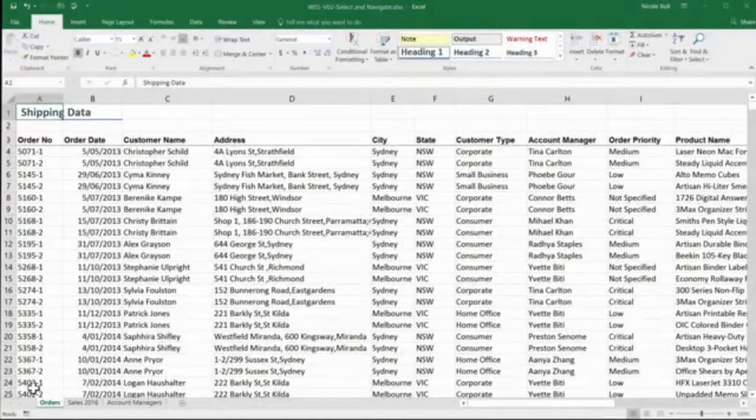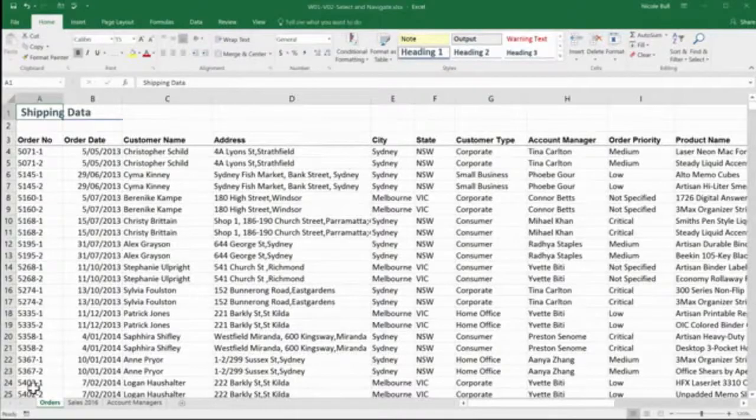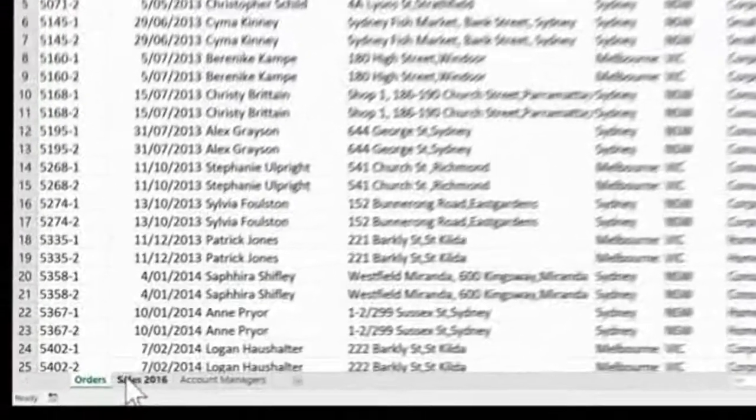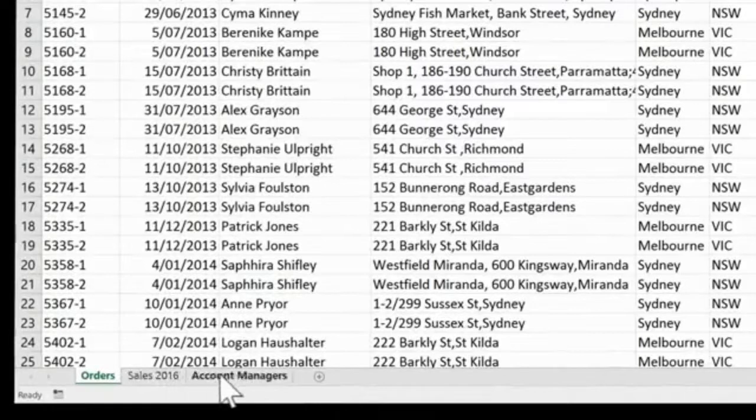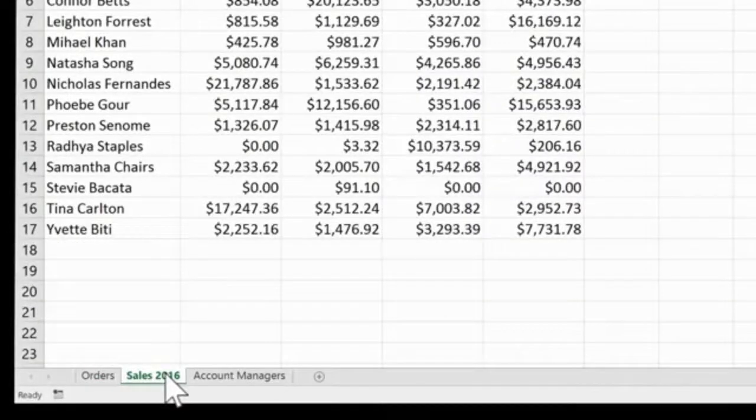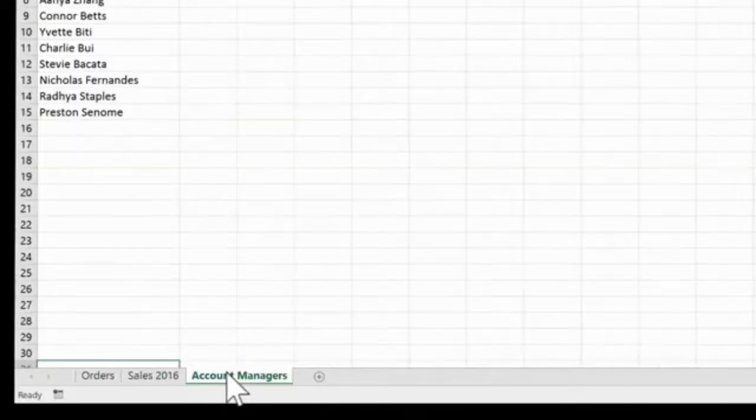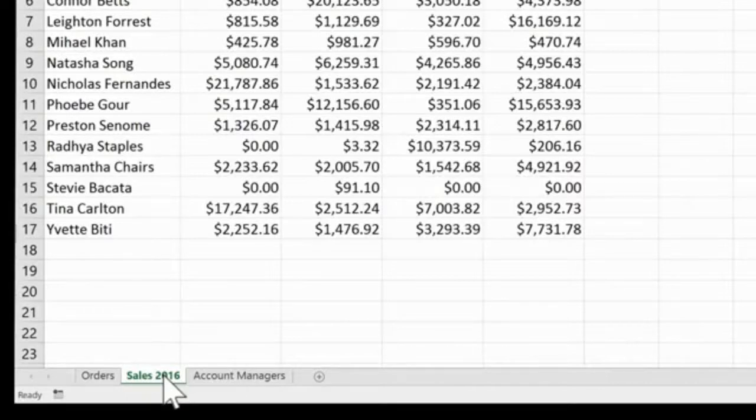You may also wish to navigate to different sheets within a spreadsheet. If you have a look at the bottom here, you'll see I actually have three worksheet tabs, and each of these is a different sheet. To move between these, simply click on the appropriate worksheet tab, and I'm going to move to Sales 2016 now to look at selecting data.